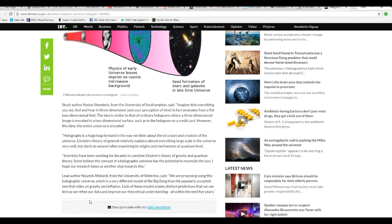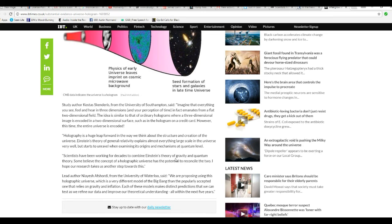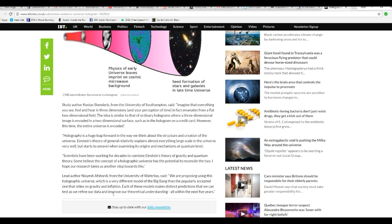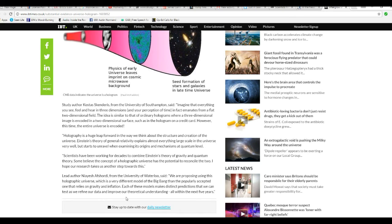Lead author N.A. from the University of Waterloo said: We are proposing using this holographic universe, which is a very different model of Big Bang than popularly accepted, one that relies on gravity and inflation. Each of these models makes distinct predictions we can test as we refine our data and improve our theoretical understanding, all within the next five years.